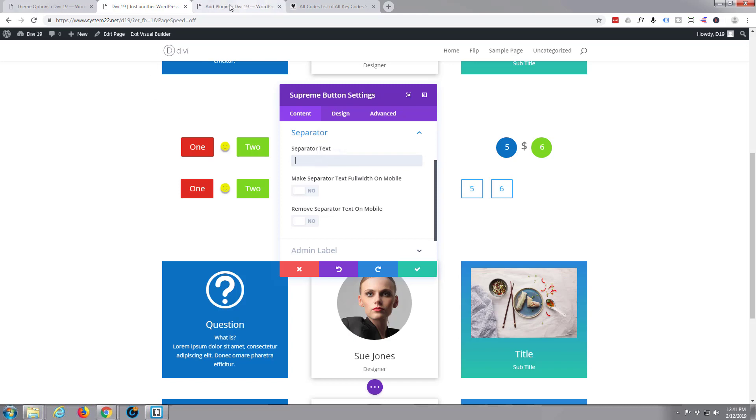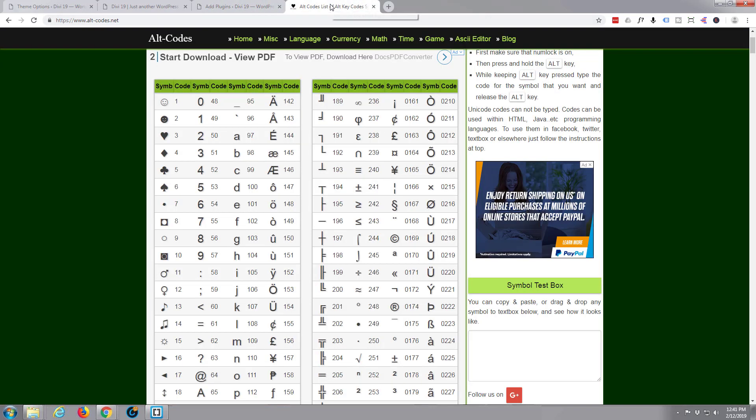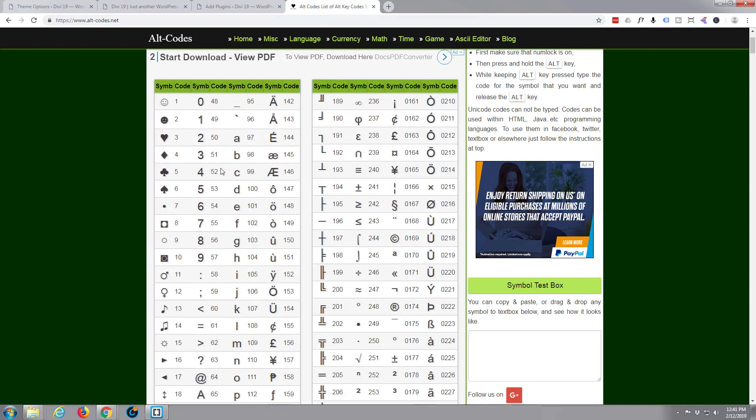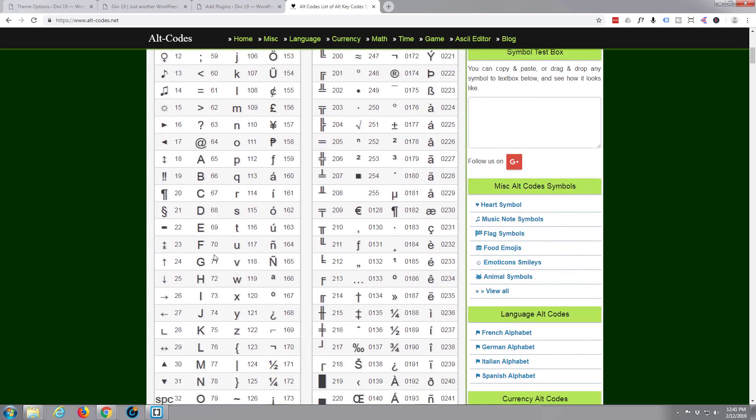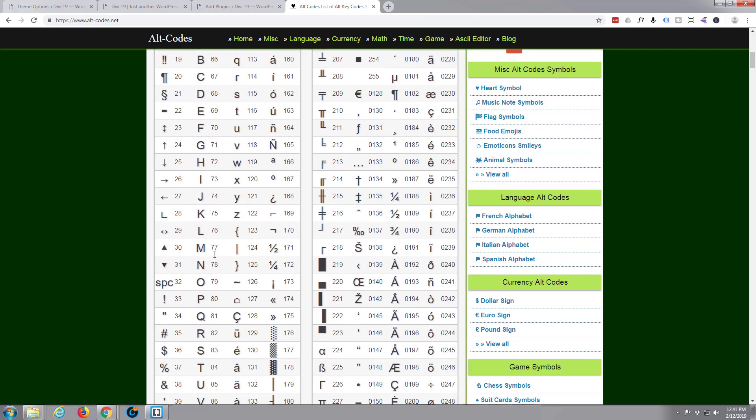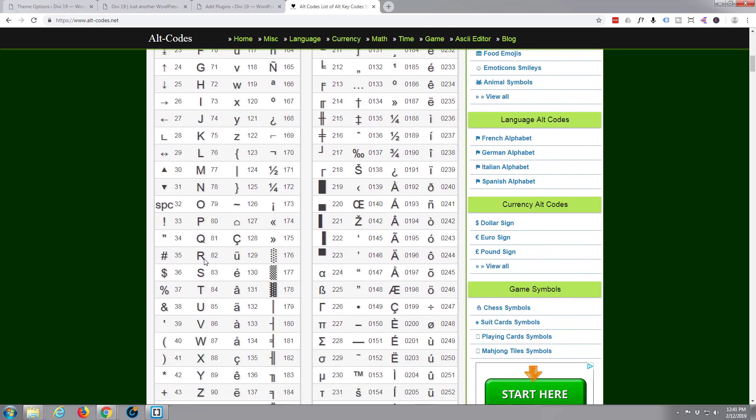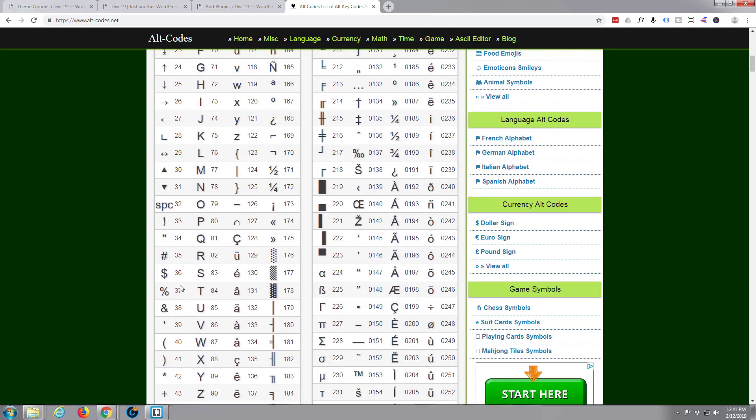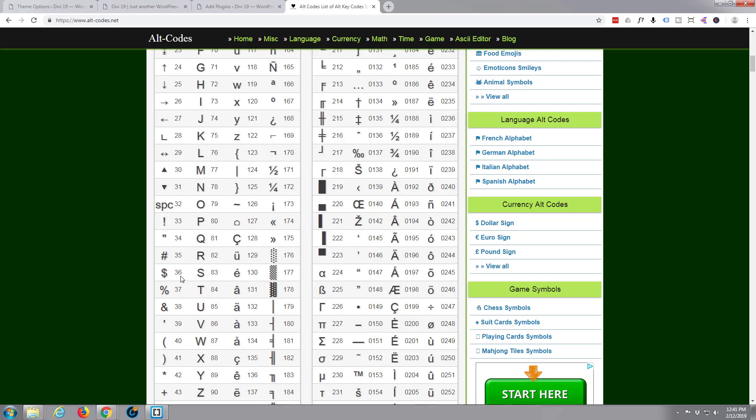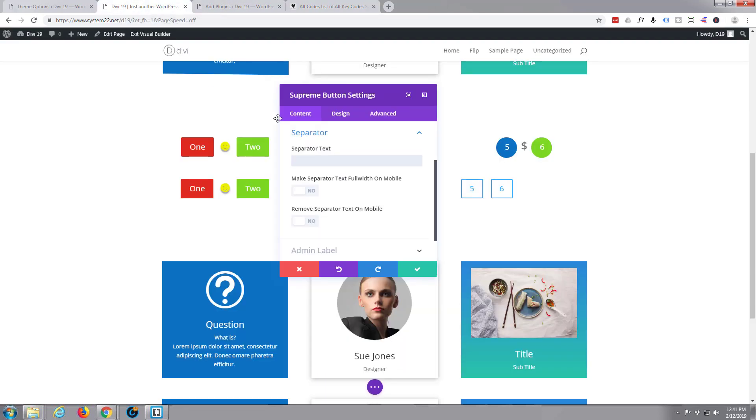And alt text, we put in that, or separated text I should say, we put in a dollar sign, which was if we go back and look at our alt codes, there it is right there. Dollar sign is number 36, so it's alt 36. Hold down the alt key and type in three six, there it is, we got our dollar sign.